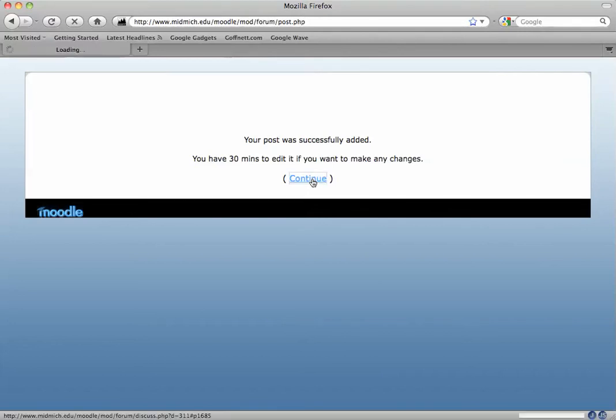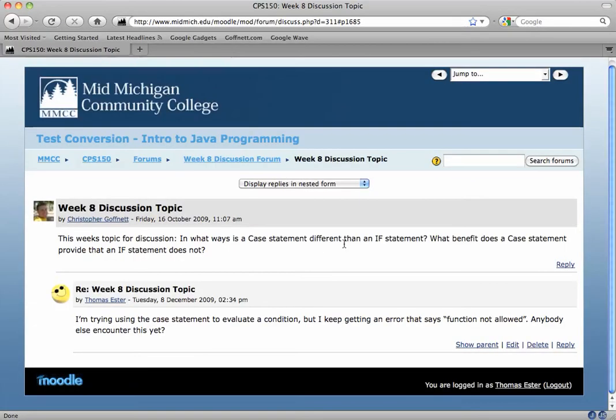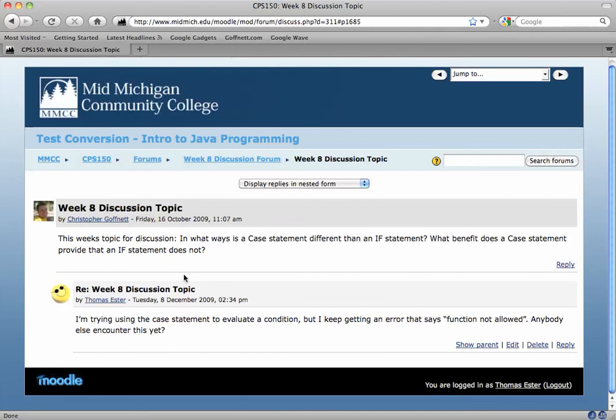And now you can see that my response to the instructor is here, and it's indented a little bit. This is a way to use the discussion forums in Moodle.